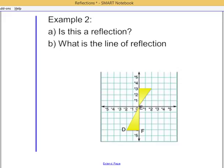Looking at this next example, trying to decide if it was a reflection or not, I can see that if I were to try to flip the triangle on the bottom up above, it wouldn't line up with the triangle that's given. There's no way that this could be flipped — maybe rotated, but not really flipped. So the answer is no, this is not a reflection, and if it's not a reflection, then there is no line of reflection.